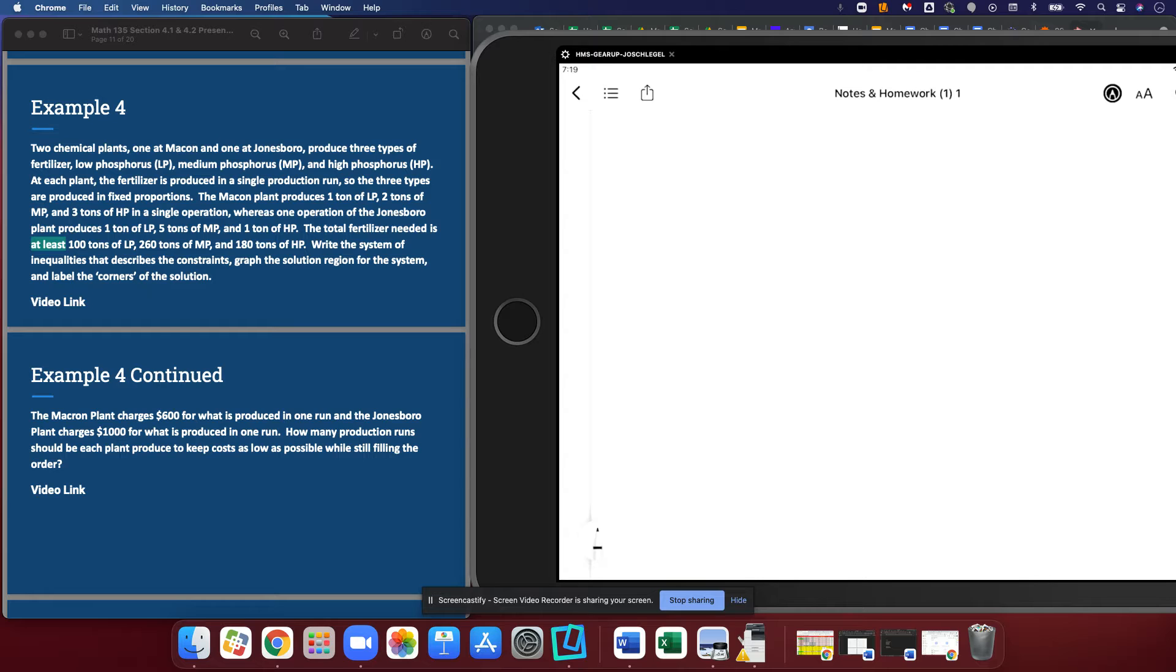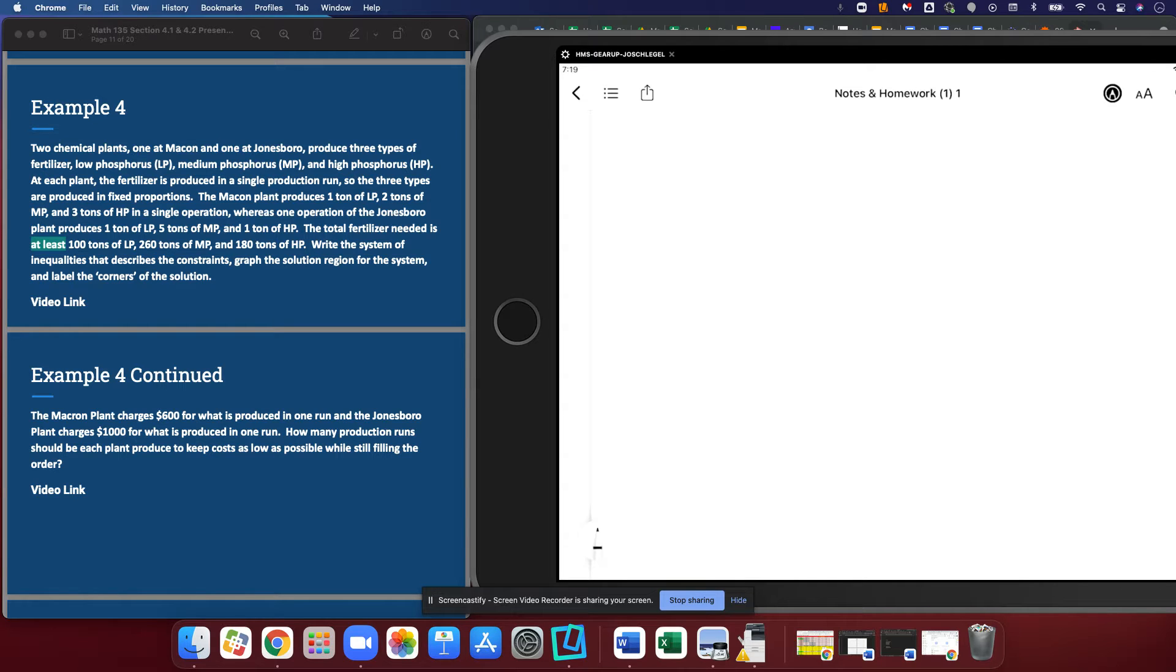Remember, first everyone, we are looking for totals. The Macon plant produces one ton of LP, two tons of MP, and three tons of HP in a single operation. That means every time the Macon plant runs, it produces that much of each of those fertilizers.